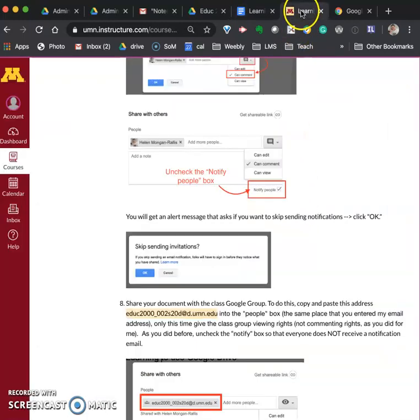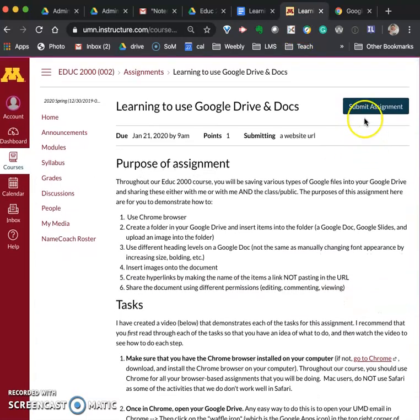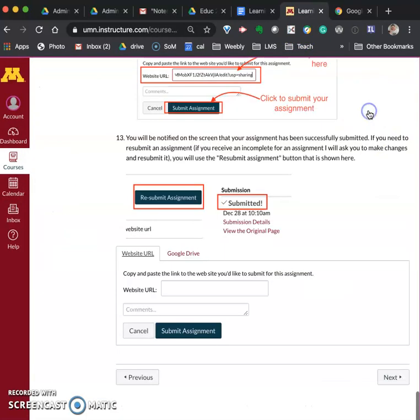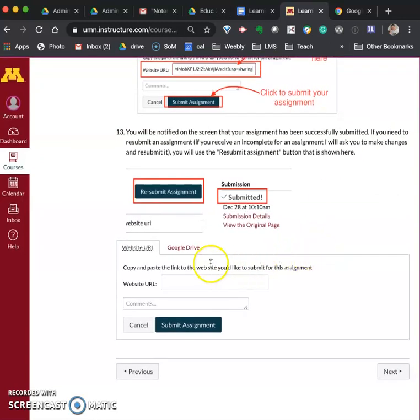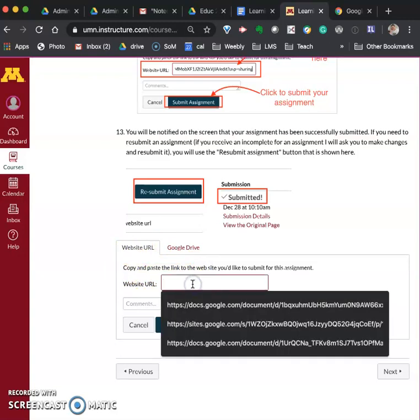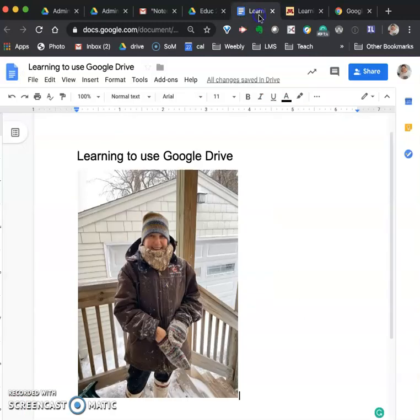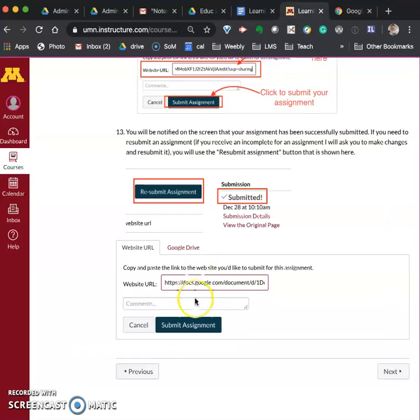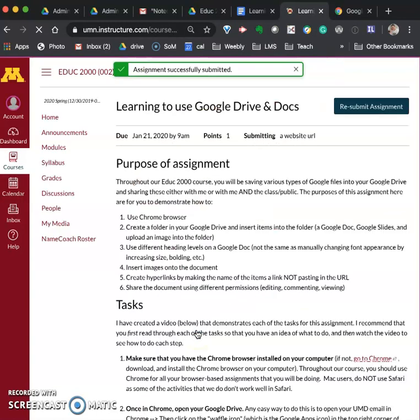You come to the assignment and what you want to do if the top of the assignment you'll see there's a button for submitting the assignment. Click on the submit assignment button and you will see that it's asking for a website URL and so you have already copied the link so what we're going to do is we're going to paste it into there. So that's the link of the Google Doc and I've pasted into this box and you click submit assignment and you're done. That's it.